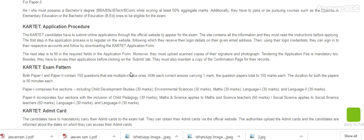The application process: candidates have to submit an online application through the official website to appear for the exam. The site contains all the information and candidates must read the instructions before applying. The first step in the application process is to register on the website.